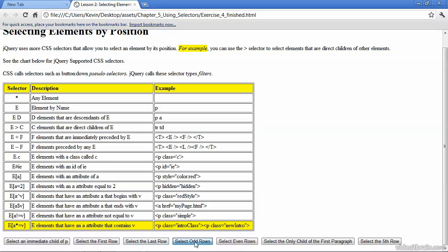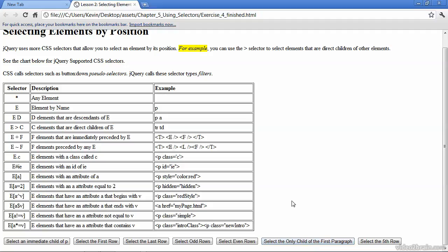Select odd rows. Select even rows. And I'll refresh the page right now so I can show you that we can select only child of the first paragraph. That takes us back here, just like the first button did for the immediate child of a paragraph tag. And our last button will be to create a selector that selects the fifth row in the table.